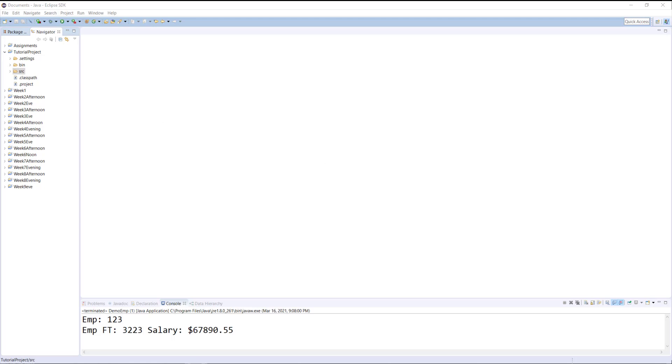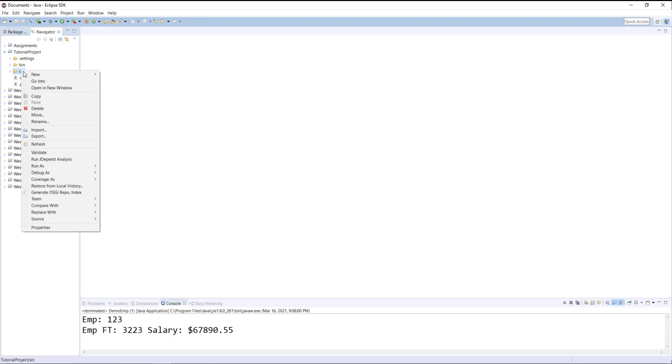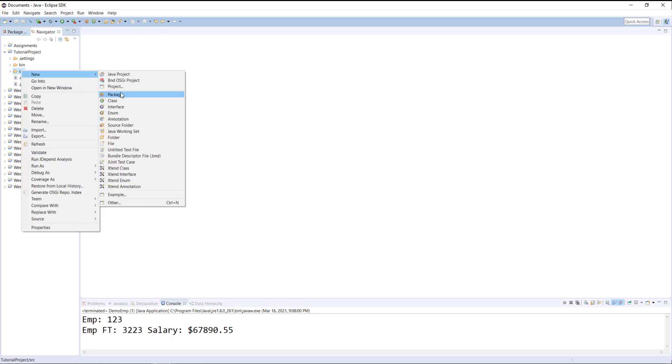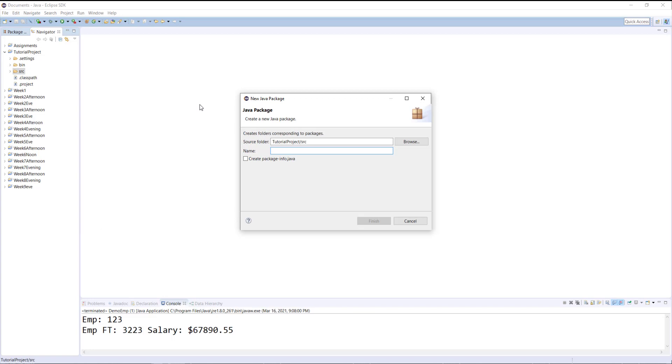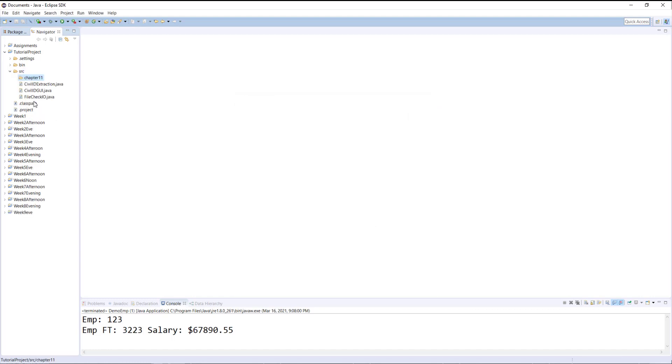To create a package in Java you need to right-click on the source folder, go under new, and then create a package. The names of the packages could be a single word, but if you want to create folders and subfolders you can use periods. For example, if I create a single word package by typing chapter11 here and hit finish, it will create a single word folder inside my source folder.